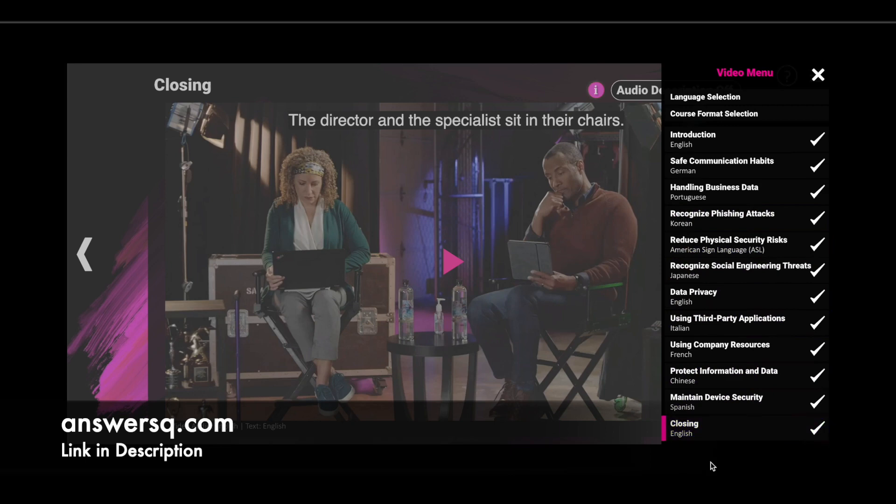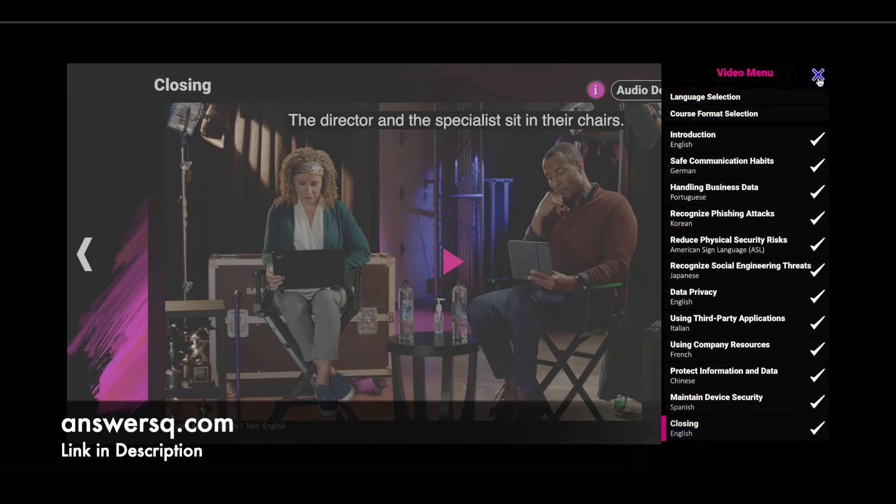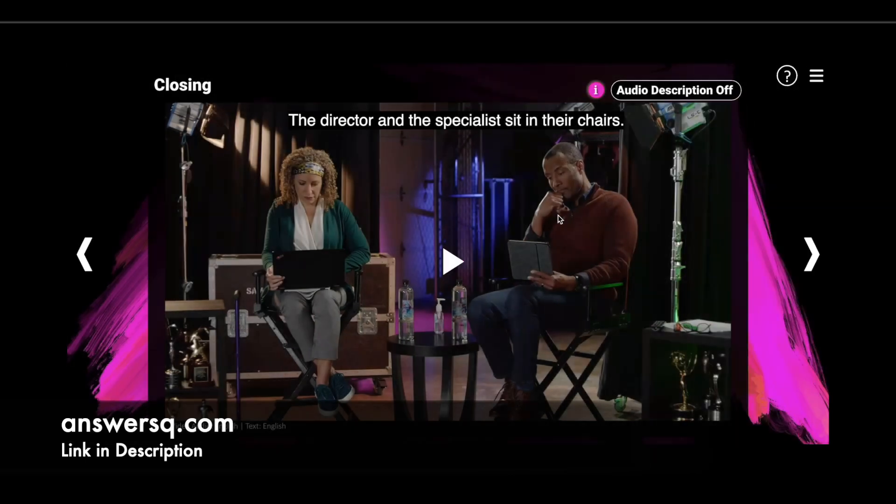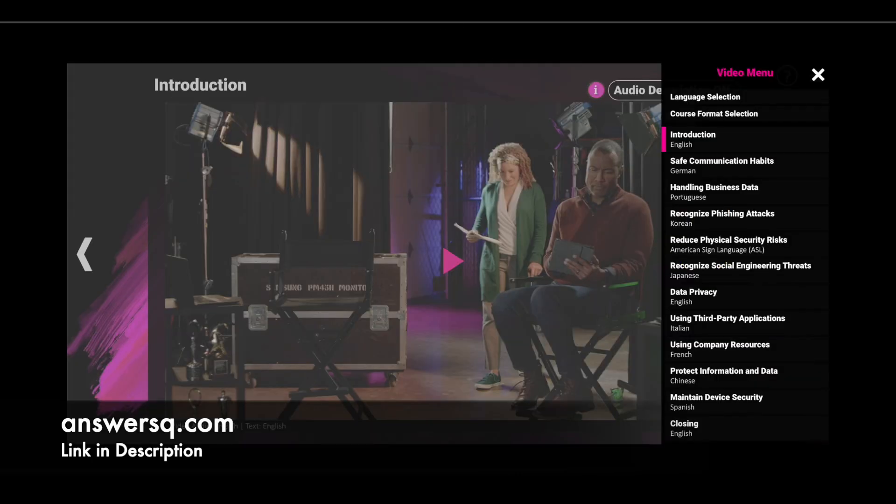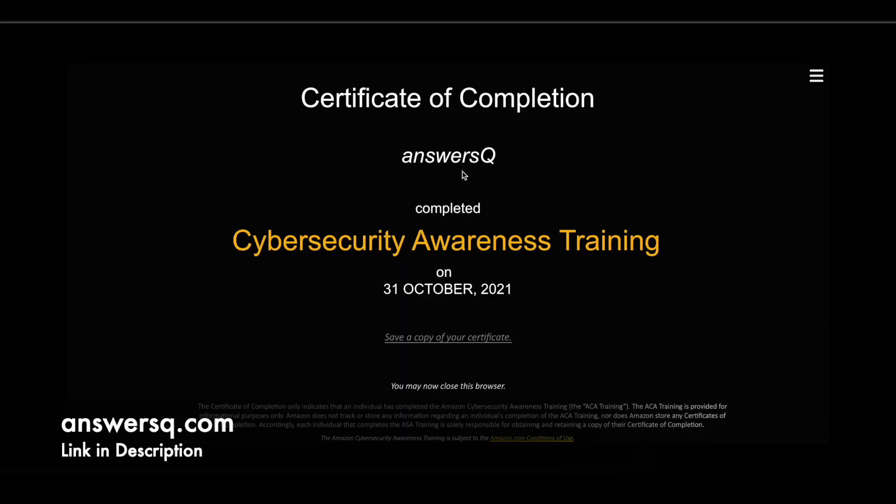After you complete the closing version, that is the final one, you can get your certificate. This is the final version. I have completed it. If I just click on this icon here, next icon, I'll be moving on to the certificate of completion page. From here, you can just click on save a copy of your certificate and download your certificate.